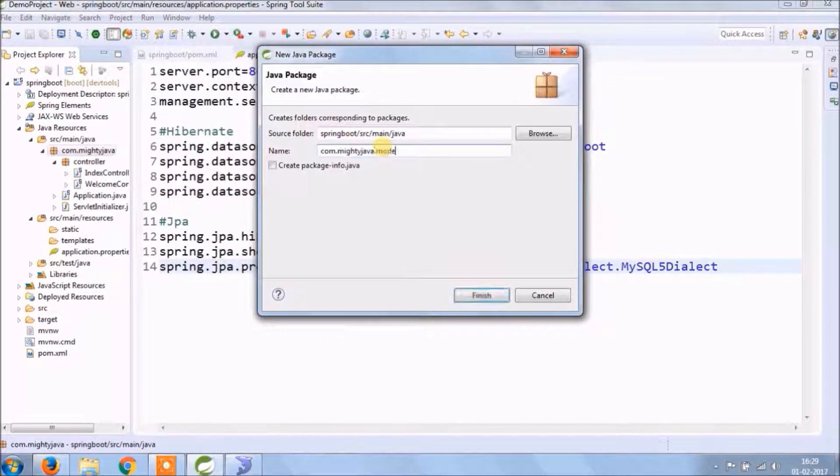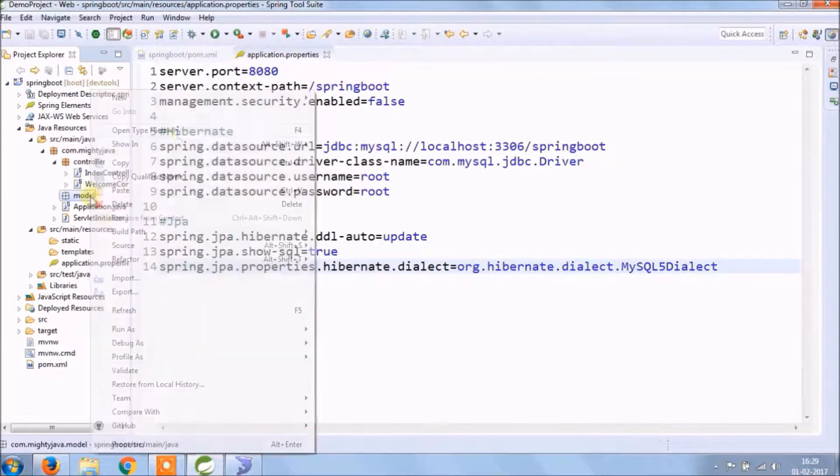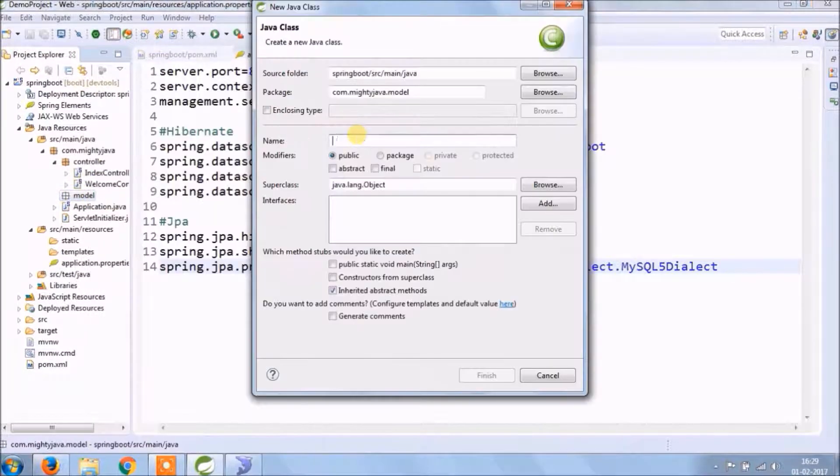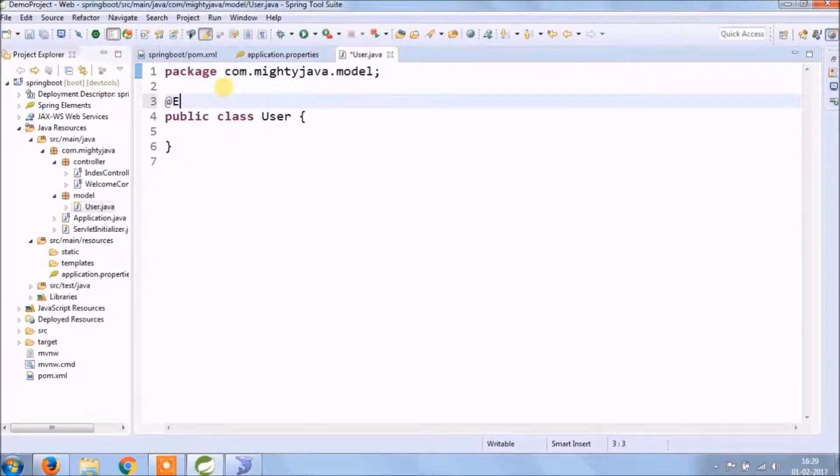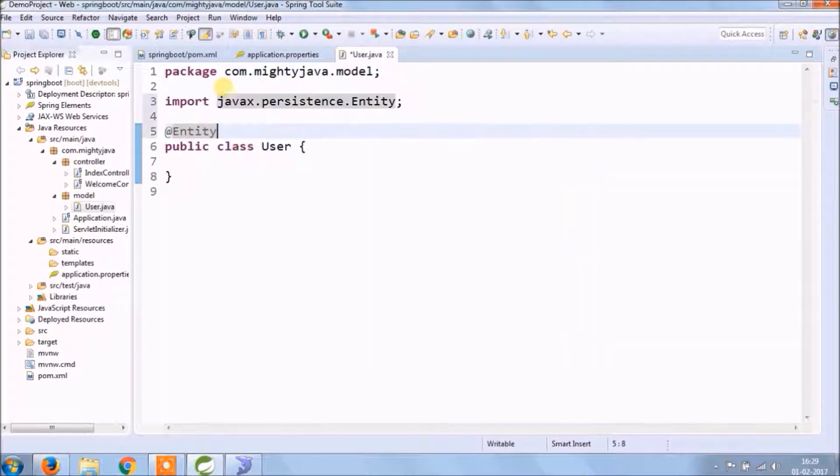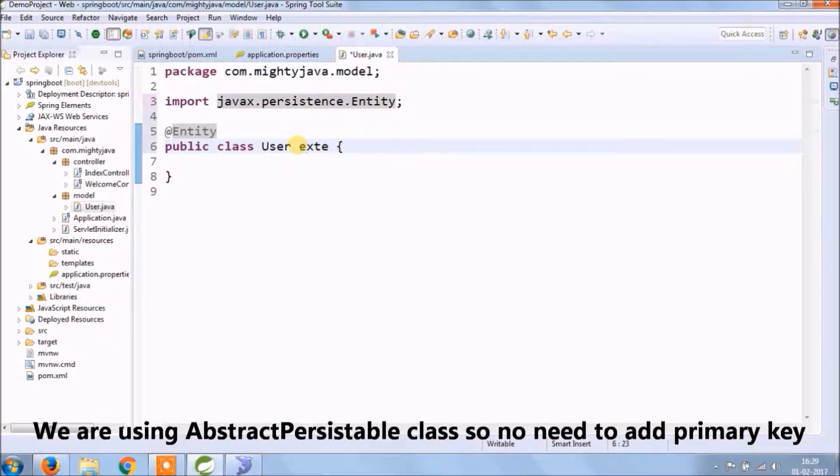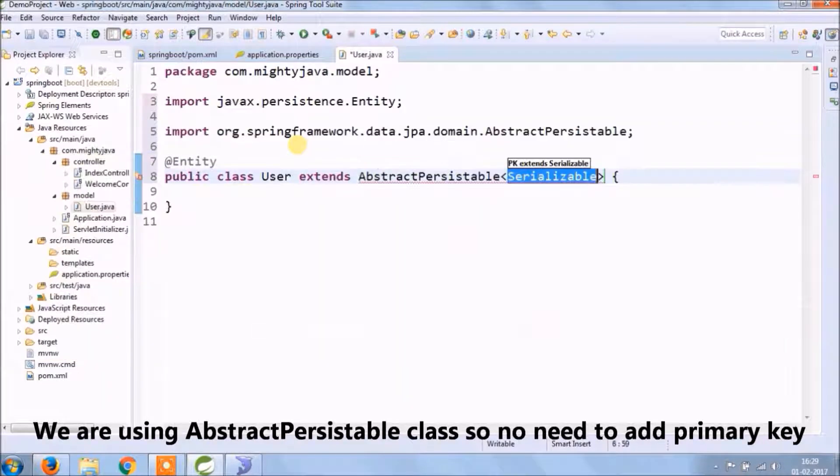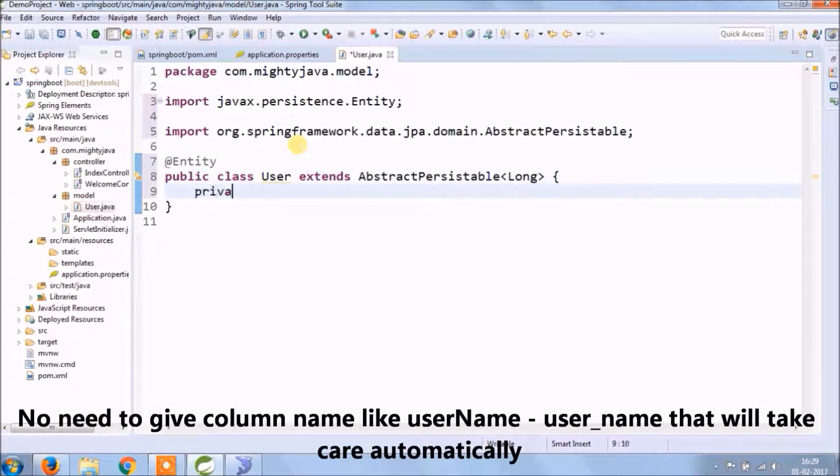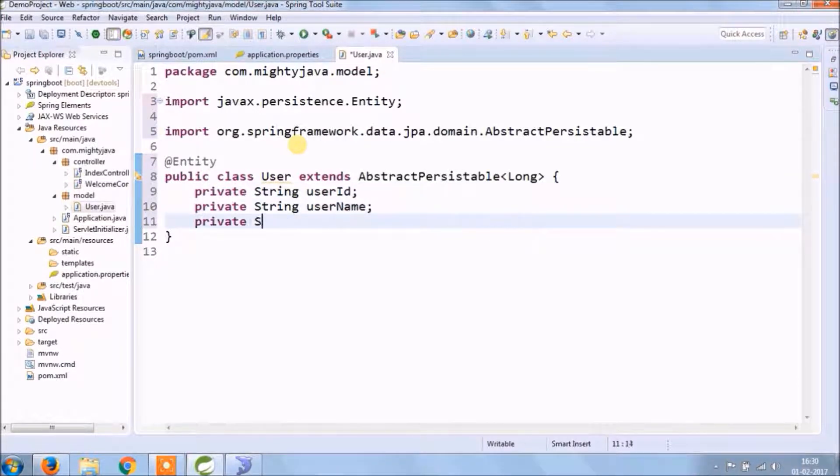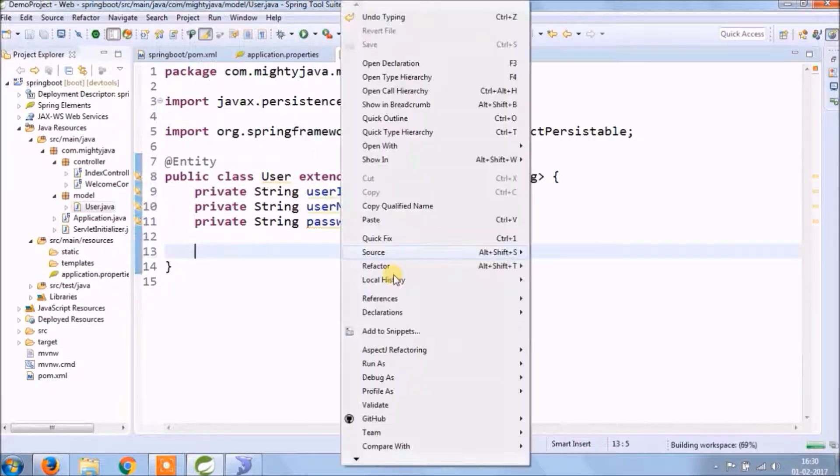Let's create some of the model class. Just to make it simple, we'll create a class called User. We are using an abstract persistable class, so no need to add primary key. No need to add an annotation for each and every field, and one good thing, it automatically adds underscore for capitalized string.